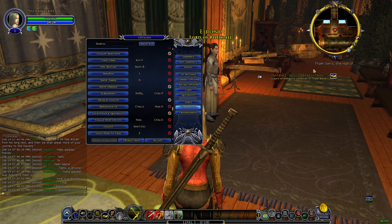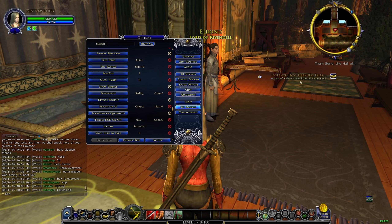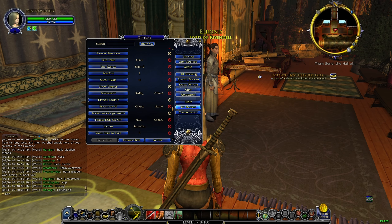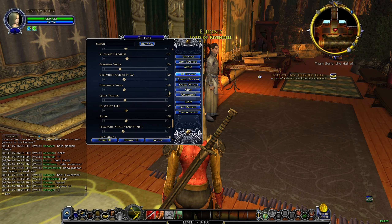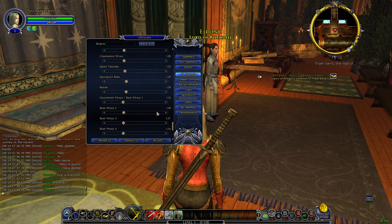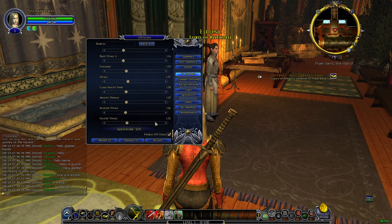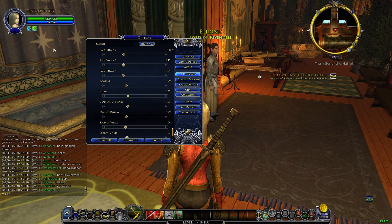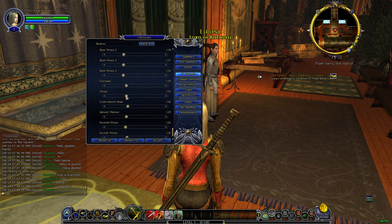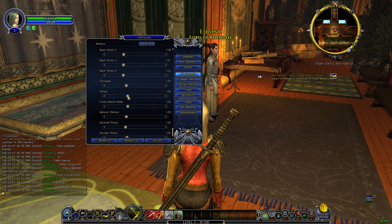That's how you make your quest tracker bigger, because it was kind of small. Same thing with your UI — if you go to UI Settings you can play with the size. You can also make your vitals bigger using that same setting.